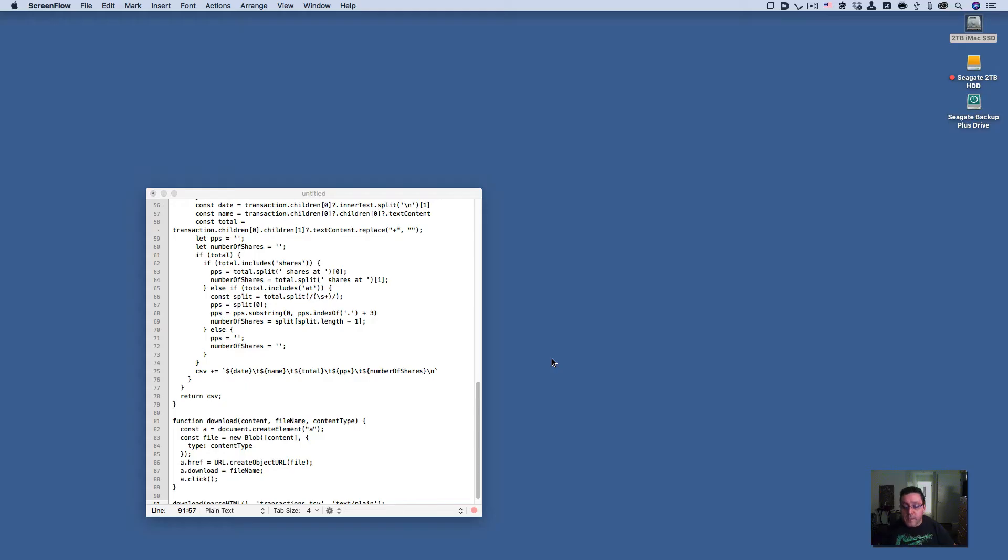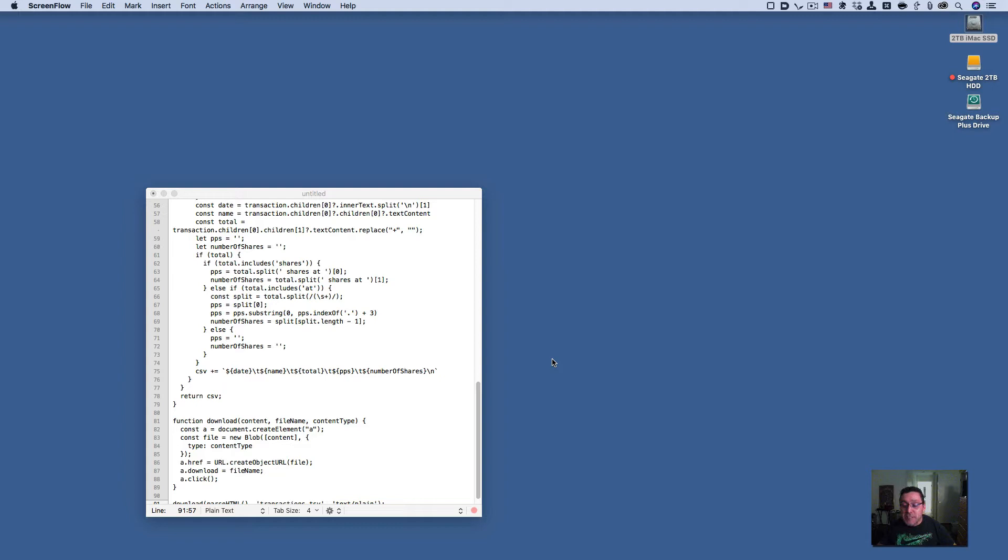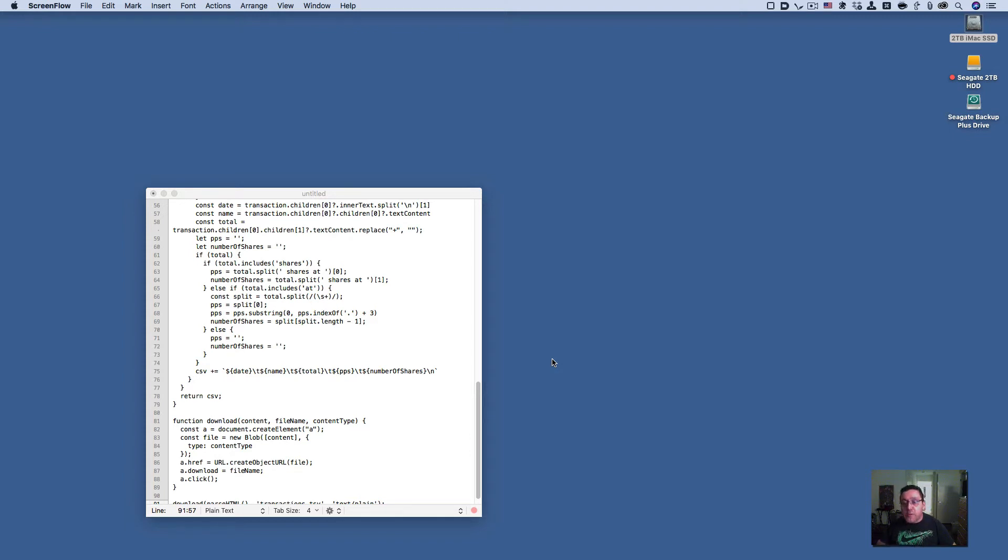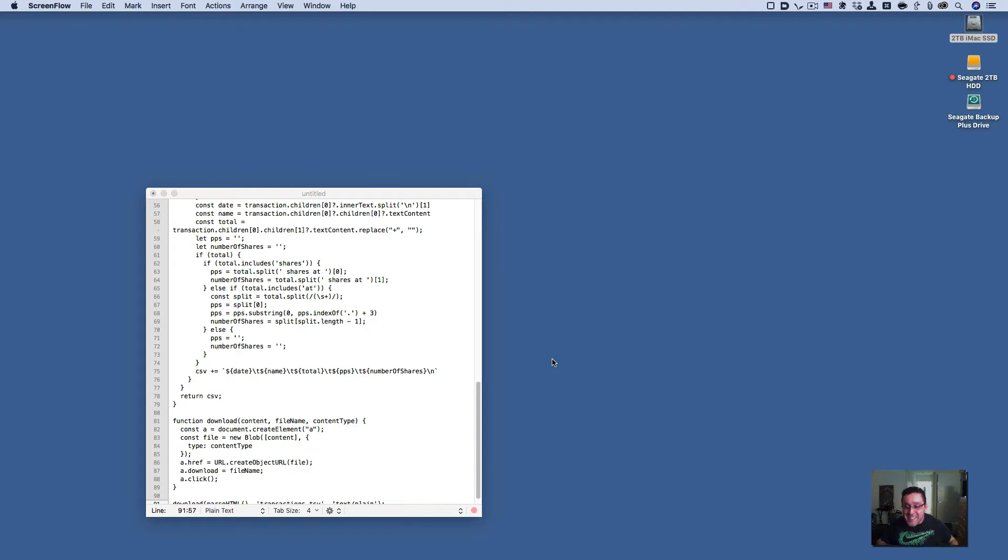Hey everybody, today I want to show you a cool automation I found that allows you to download your transaction history from your Robinhood account. It even works with dividends and transfers.